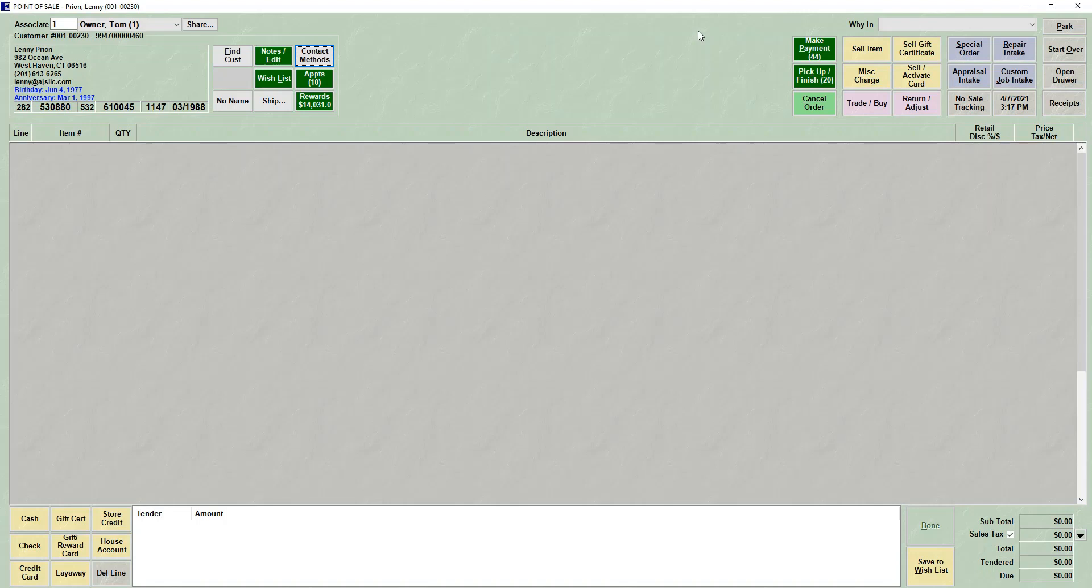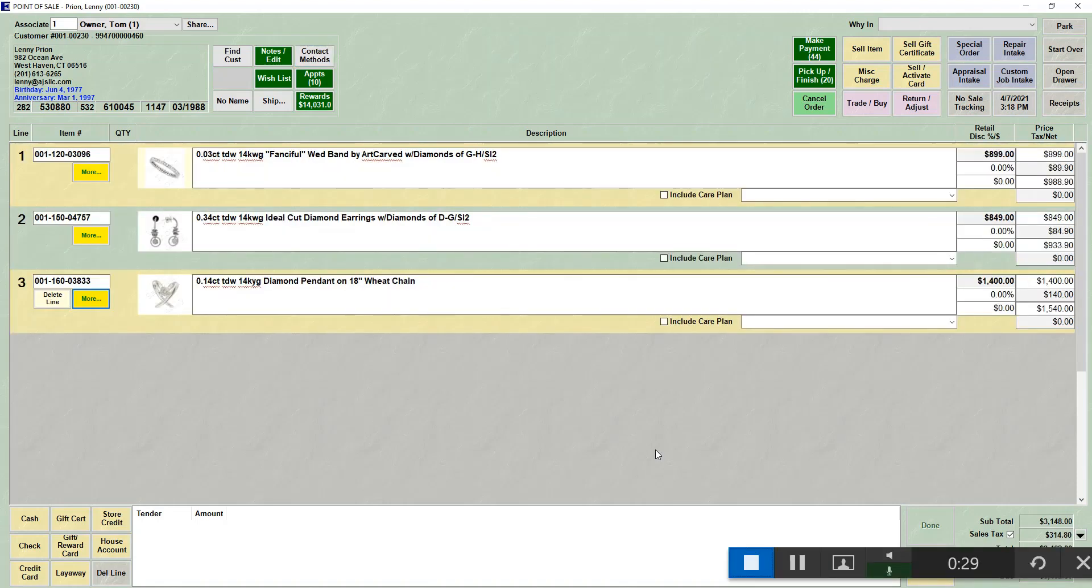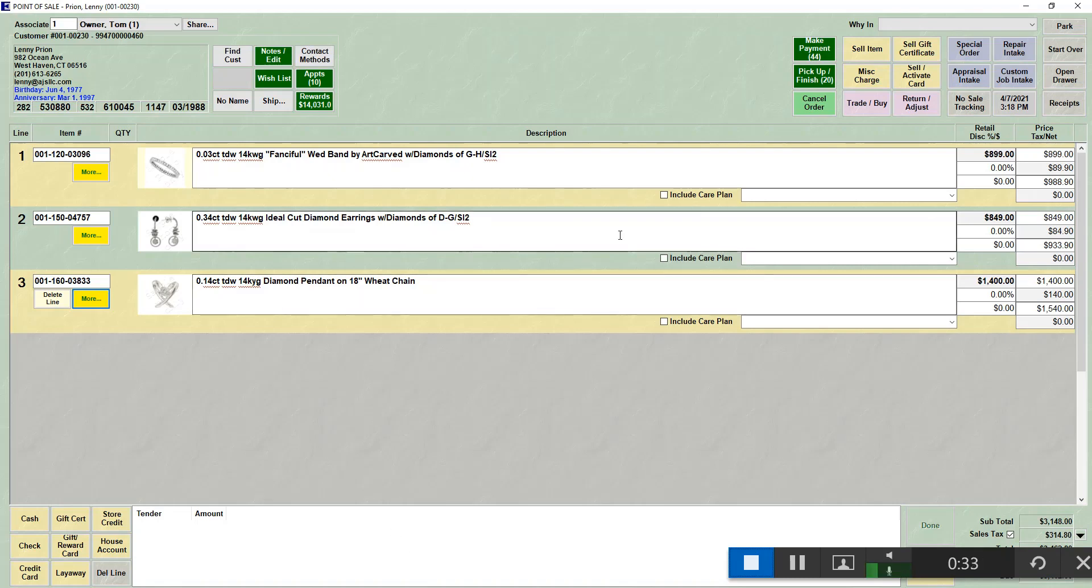If the items are in store, you can just scan the items onto your point of sale screen as if you were going to sell them. So I've scanned three items into my system, and I don't want to purchase them, but I want to add them to the wish list.